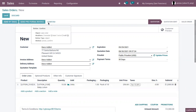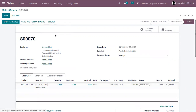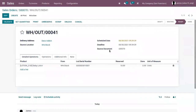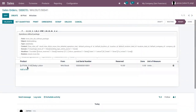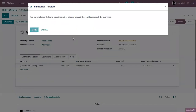Now we can confirm this order and deliver the products or create an invoice — that depends on the invoicing policy set on the product. When you check the delivery, you can see baby lotion with 10 quantities reserved. From here we can validate the delivery. So this is how packaging works.